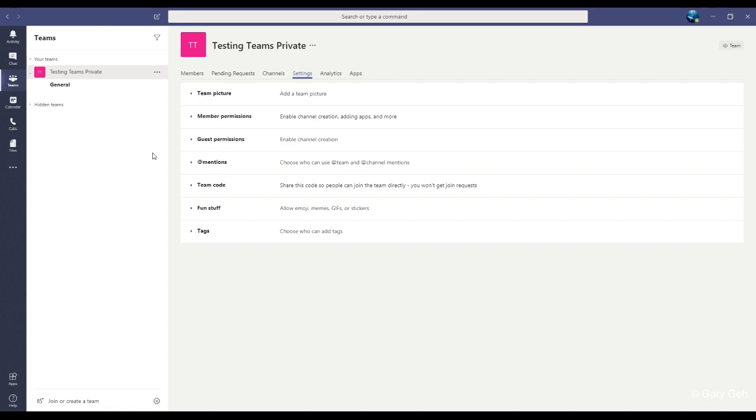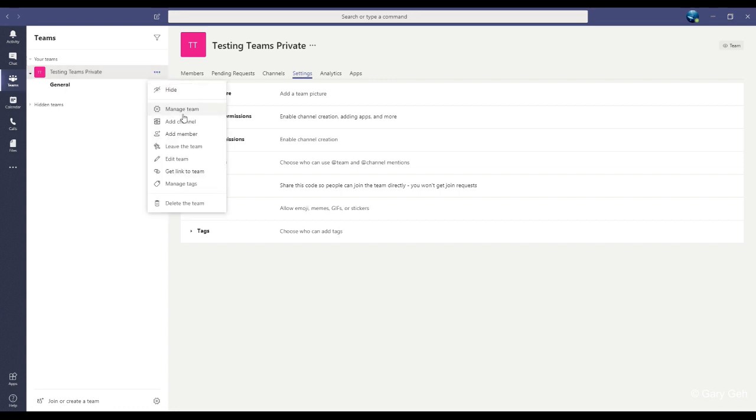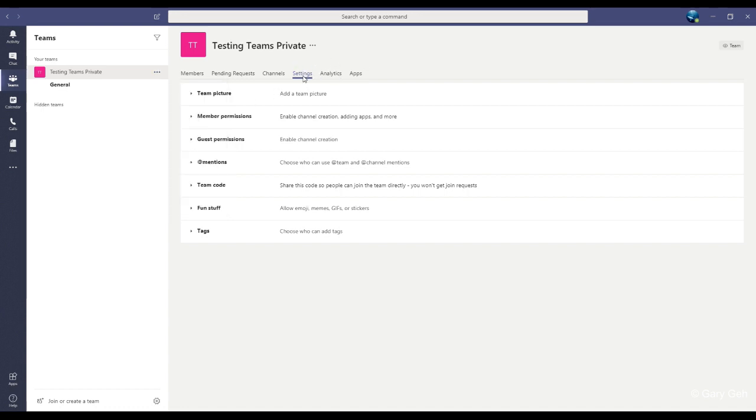So once again, we'll go to the button with the three dots. Click it. Manage teams. And click settings.